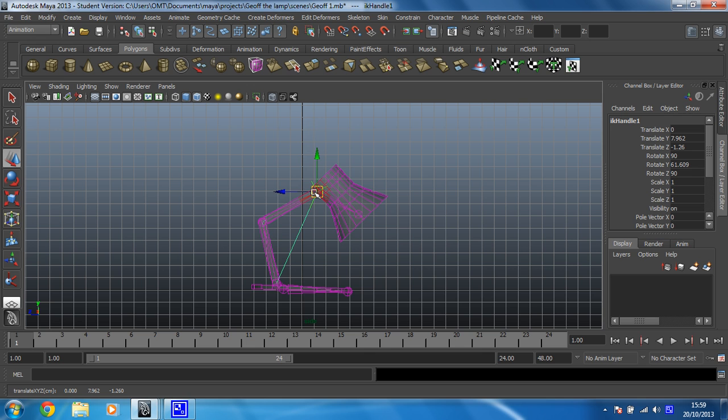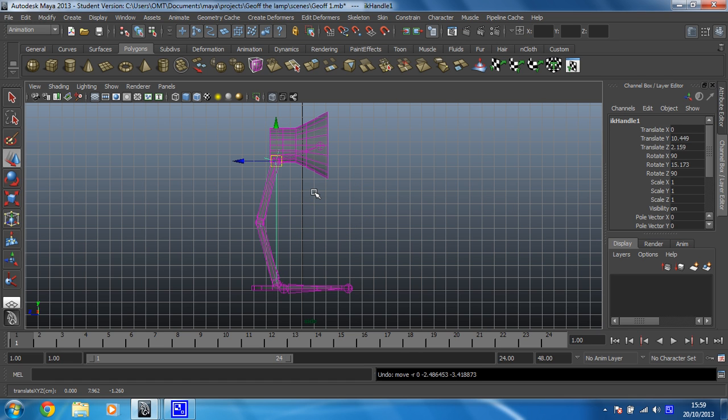Right, fantastic. If like me you can't resist moving parts of your rig, just make sure you undo it when you're done. Press Z just to put it back to how it should be.